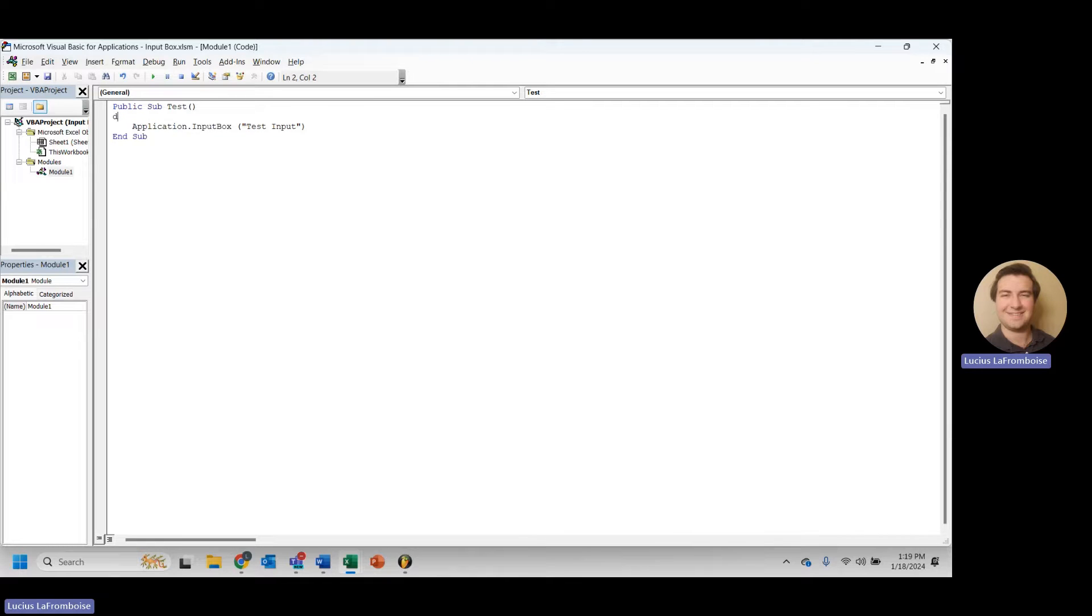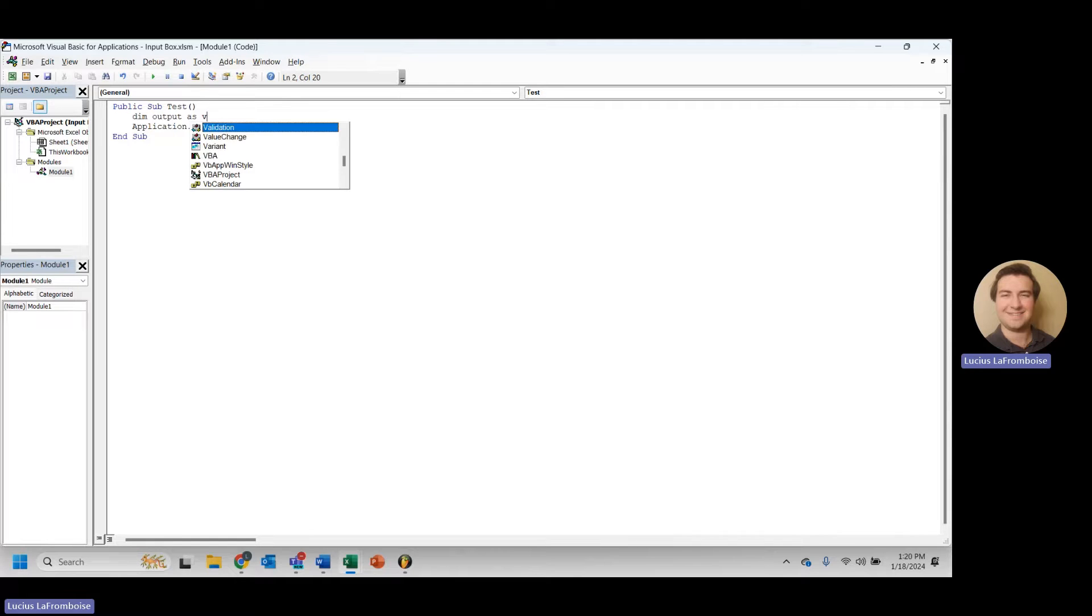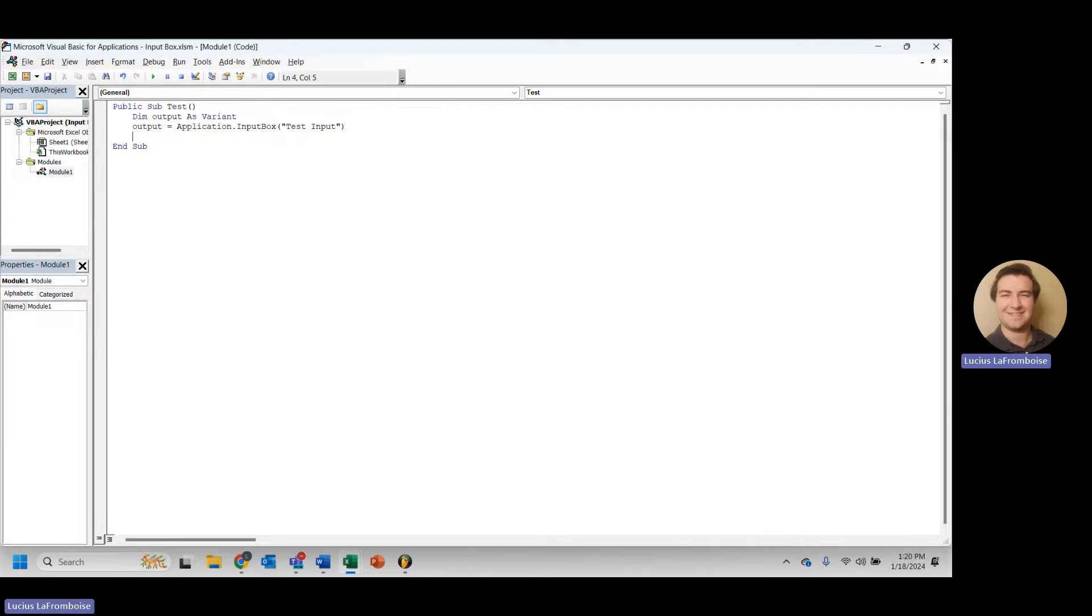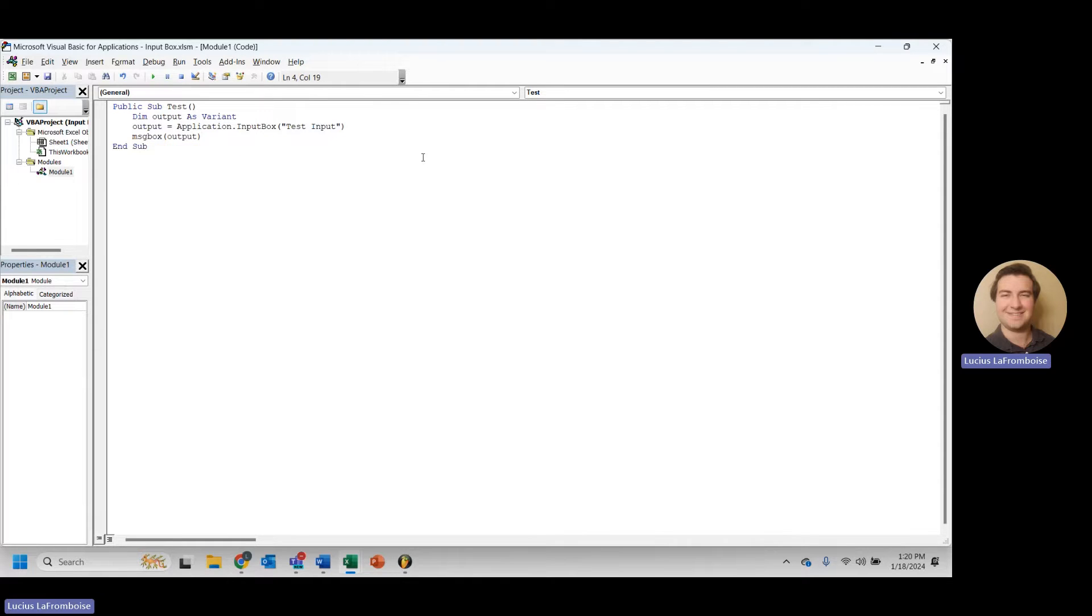So first thing we're going to do is let's create an output variable called output, and we will make it a variant, because there's a few different data types we can use, and we want the flexibility now. We will say output equals application.input box. Then we need to somehow access this to prove that this is working, so let's for now just message box our output.